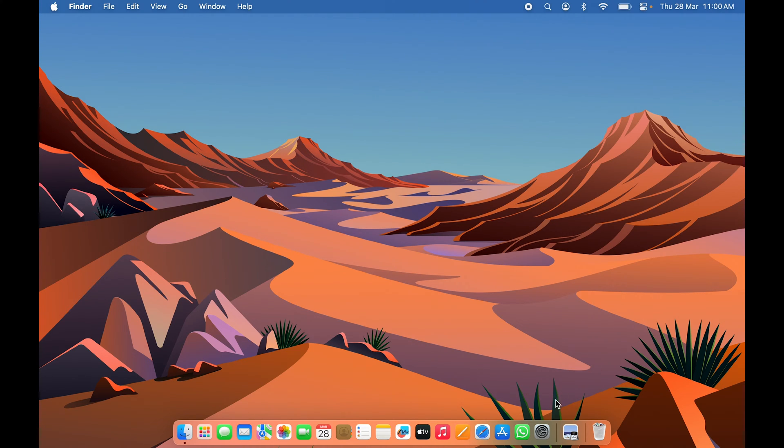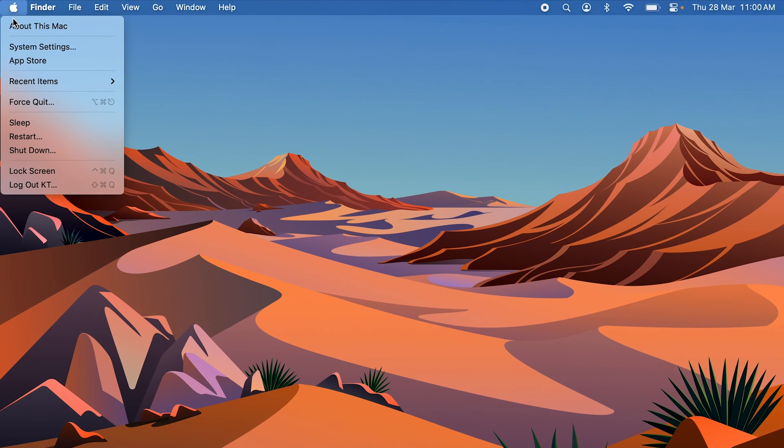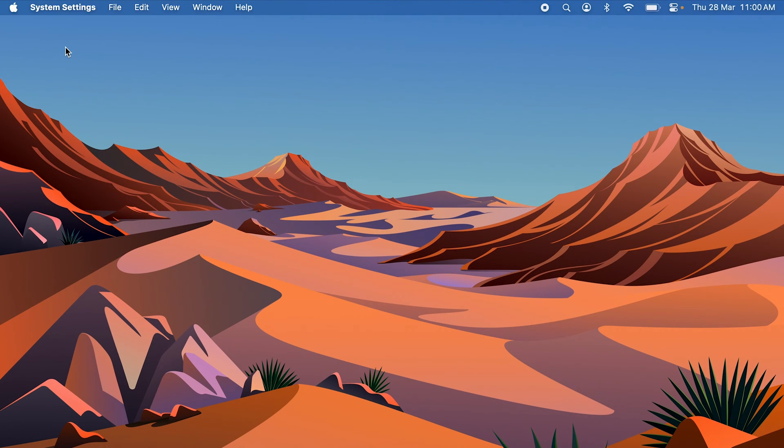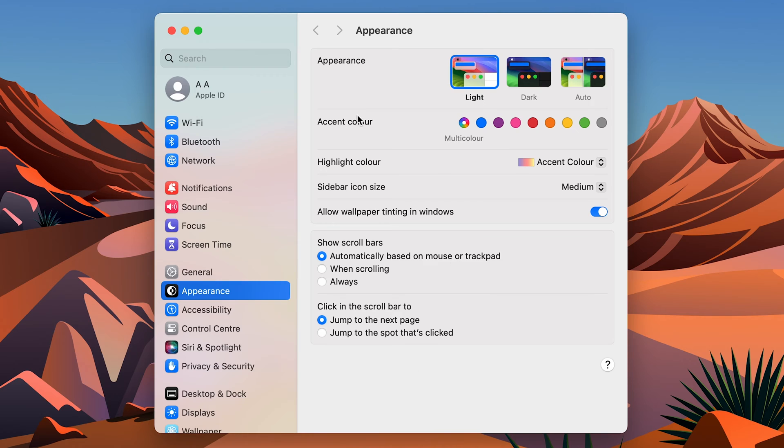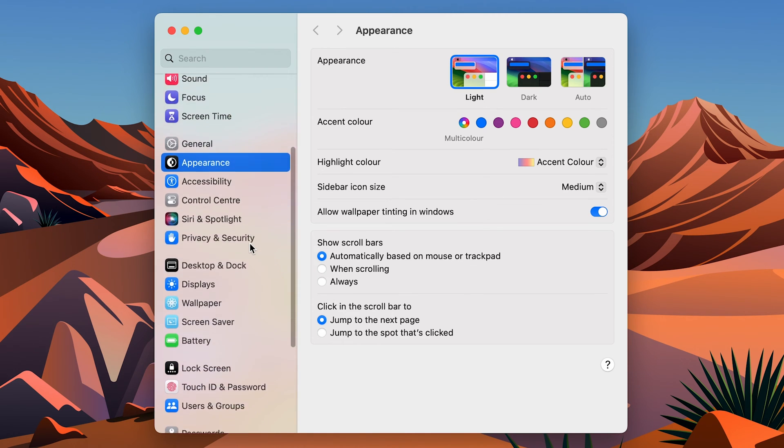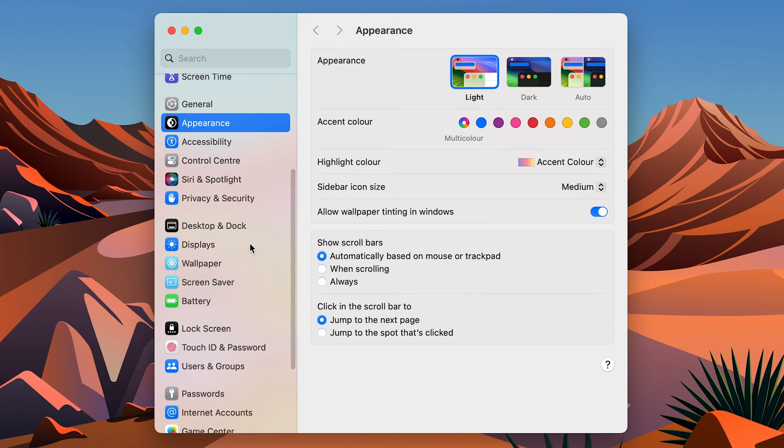In order to enable Touch ID, you can go in System Settings which you can find in Dock, or else select the Apple logo at the top and select System Settings.